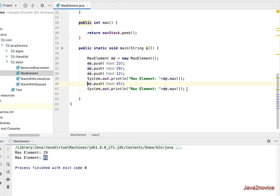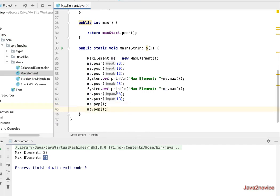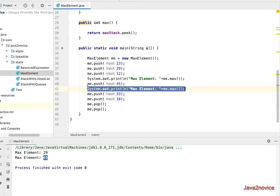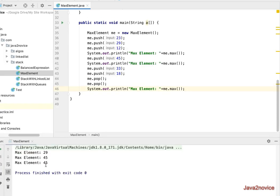We add a couple more pushes: 33 and 18, then perform a pop 2 to 3 times, and check what the max element is. At this given point of time, 45 is the max element. Thanks for watching, please subscribe to the channel.